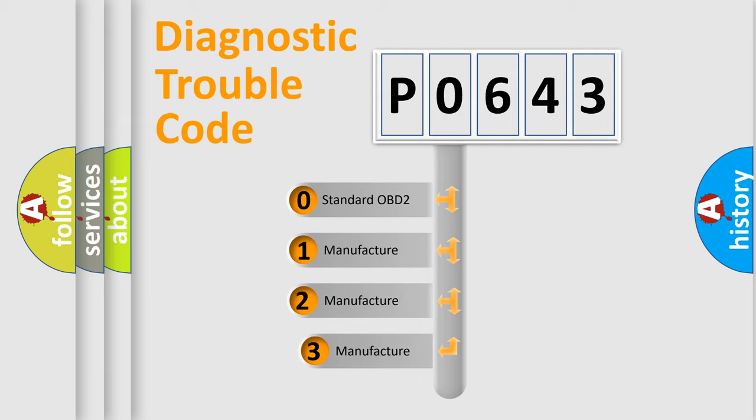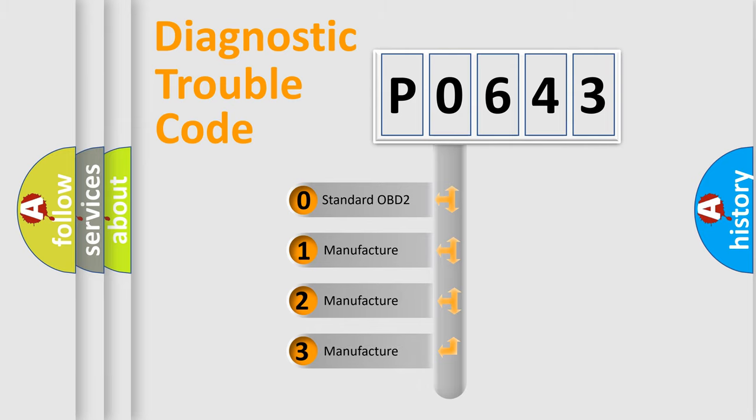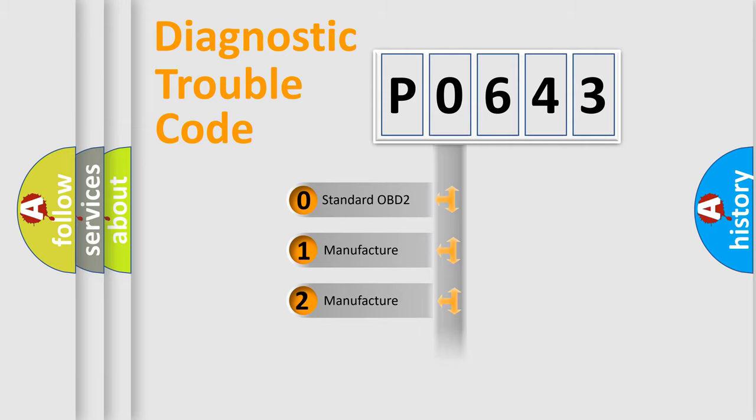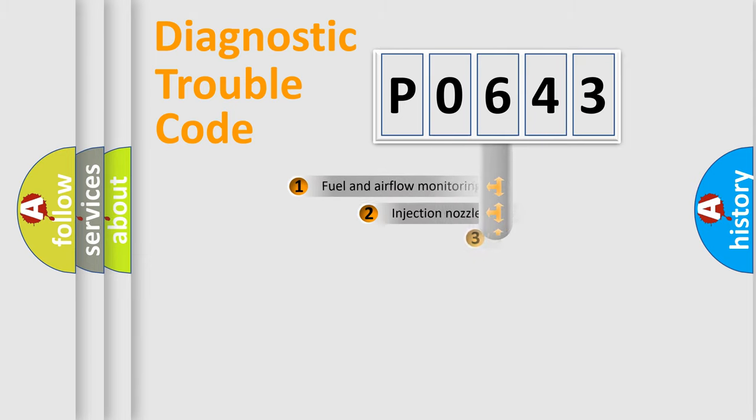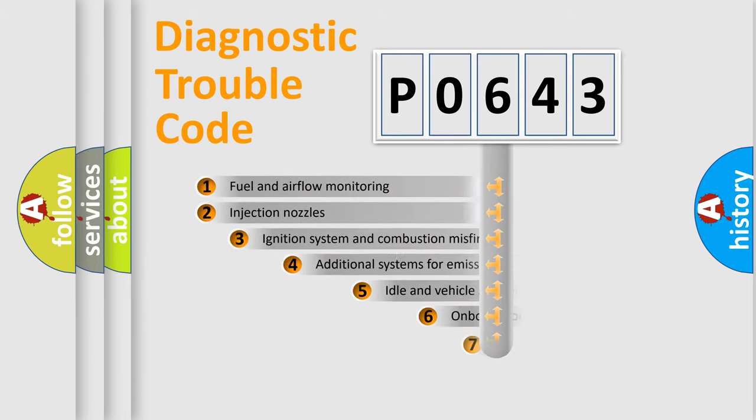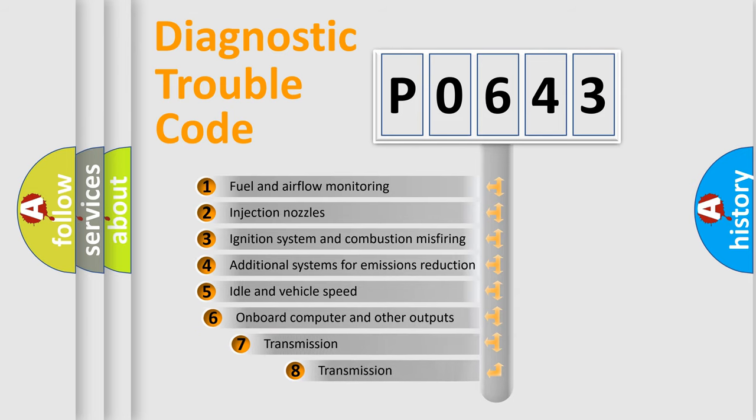If the second character is expressed as zero, it is a standardized error. In the case of numbers 1, 2, or 3, it is a manufacturer-specific expression of the car-specific error.